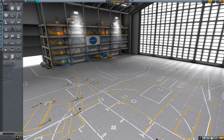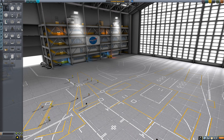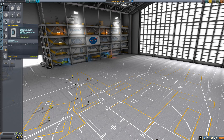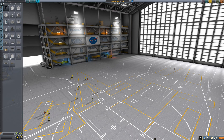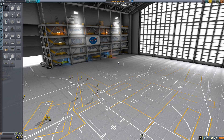Hello and welcome back to another Kerbal Space Program tutorial. In this tutorial we're going to be having a look at the basics of aeroplane design. There's quite a lot of things to know about aeroplanes, but we're just going to cover the basics in this tutorial.